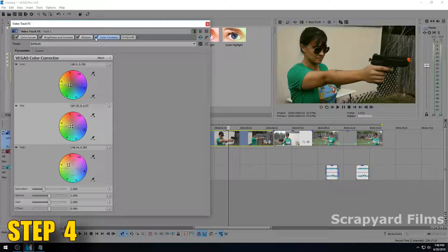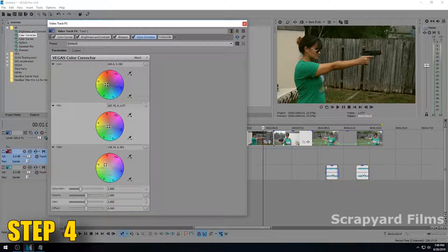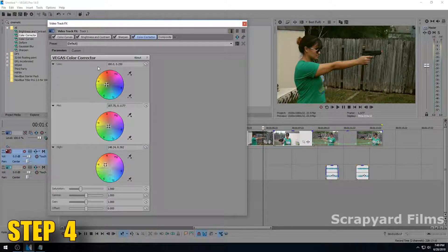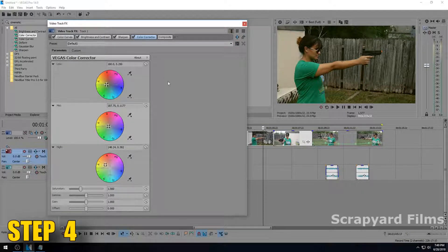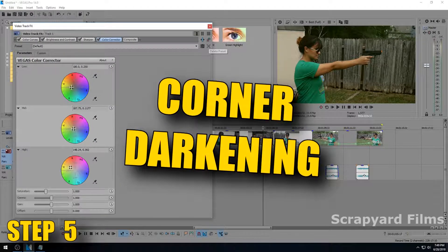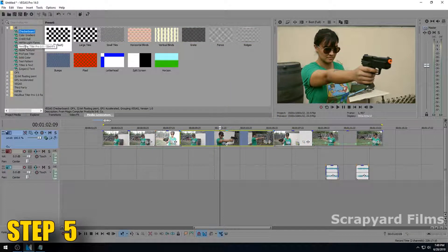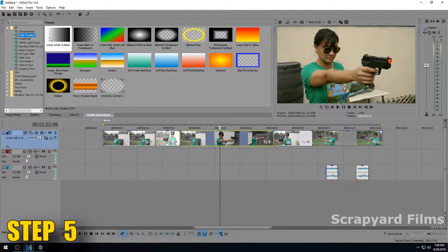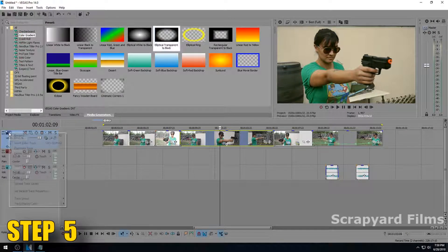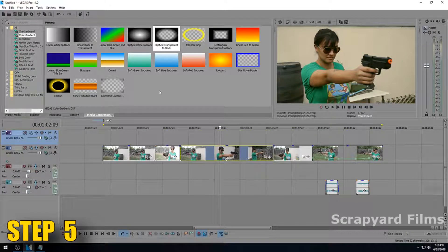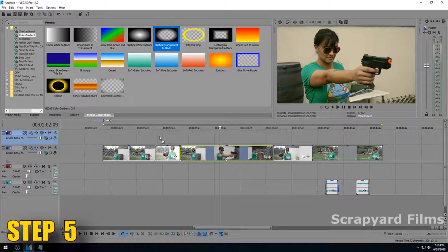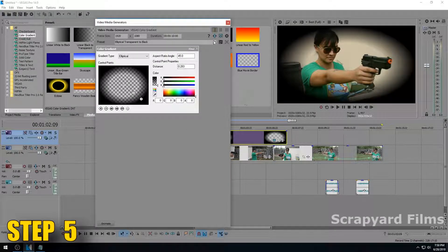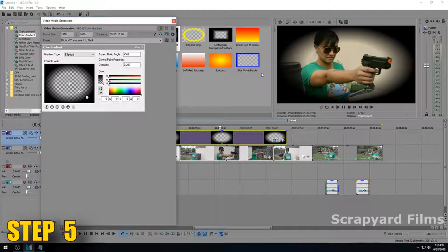Continuing, what we want to do is something I've noticed in a lot of cinematic movies and shows that you probably didn't but if you have a good eye then you probably did as well, is corner darkening. To do that you actually have to go to the media generator tab, go down to color gradient and you're going to want to use the elliptical transparent to black. You got to drag it not on your footage, you have to put it in a new video track above your footage right there.